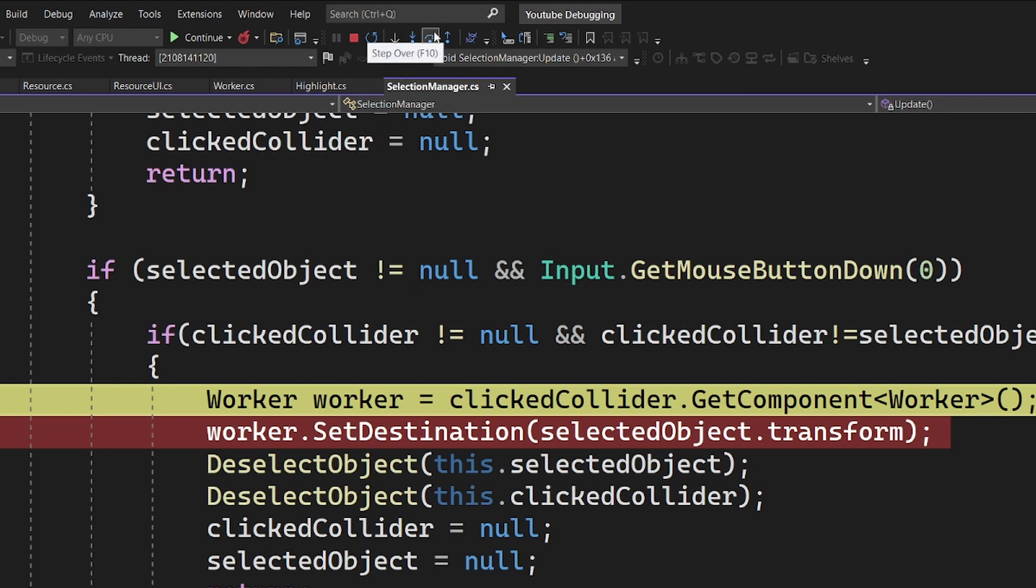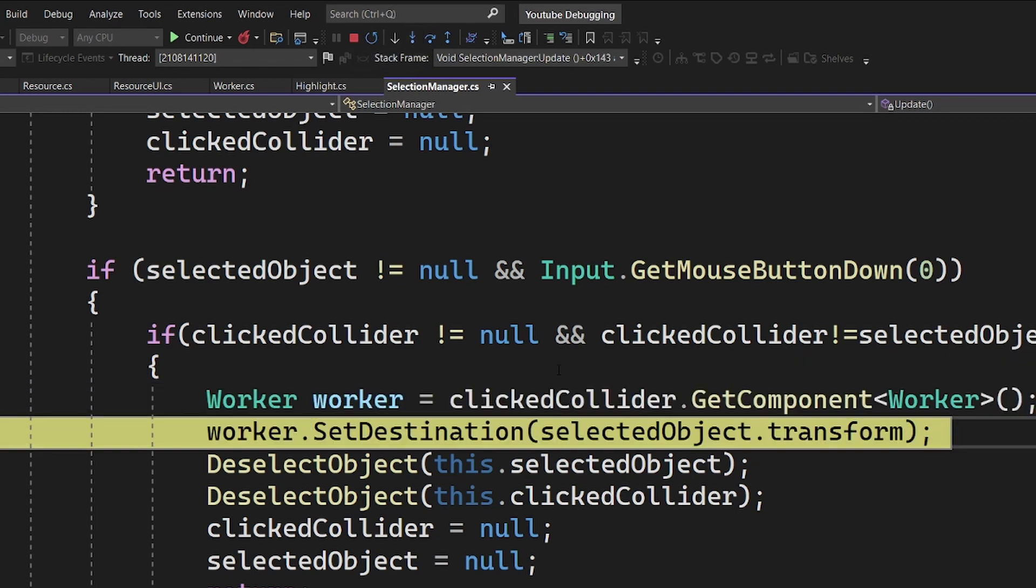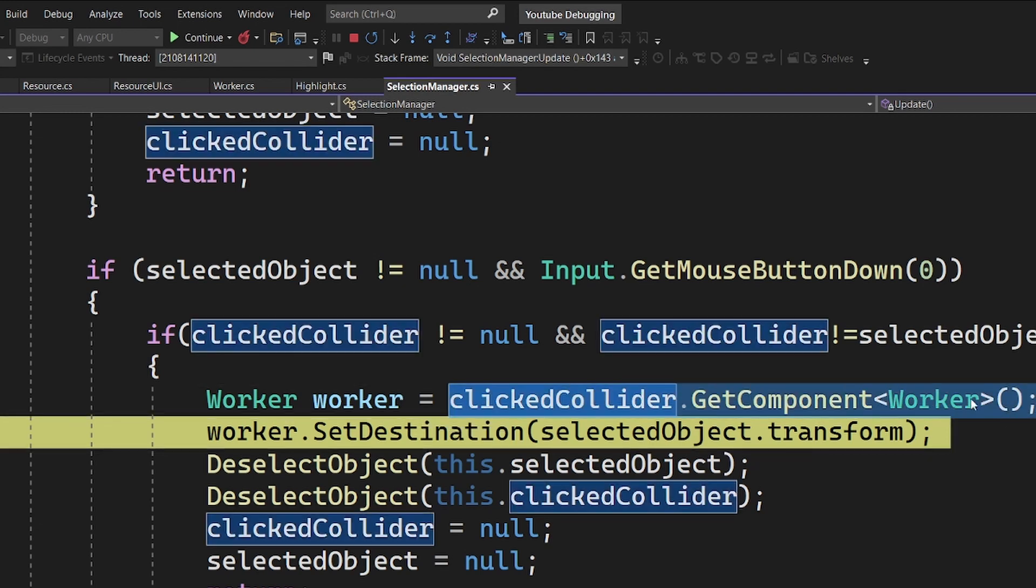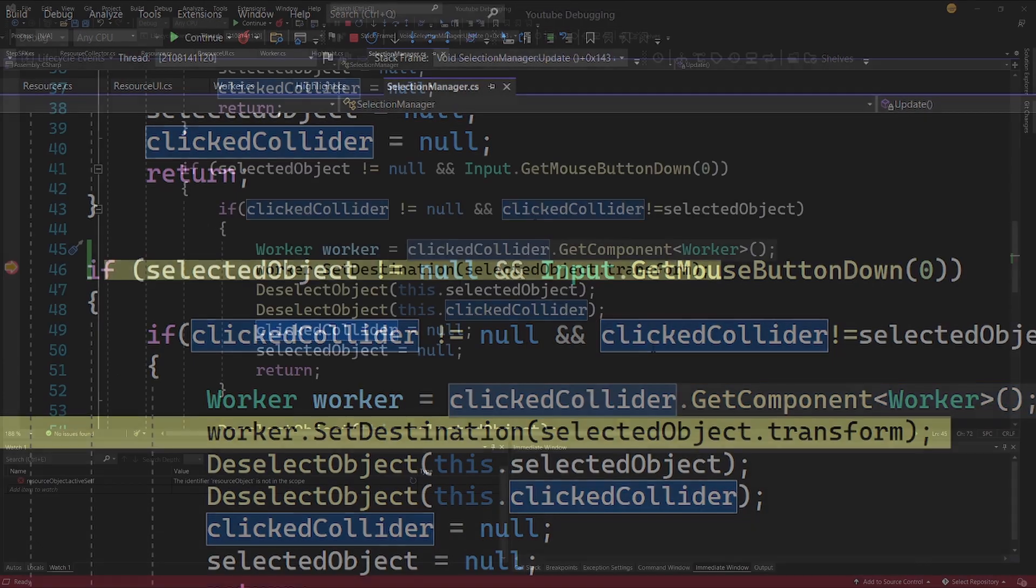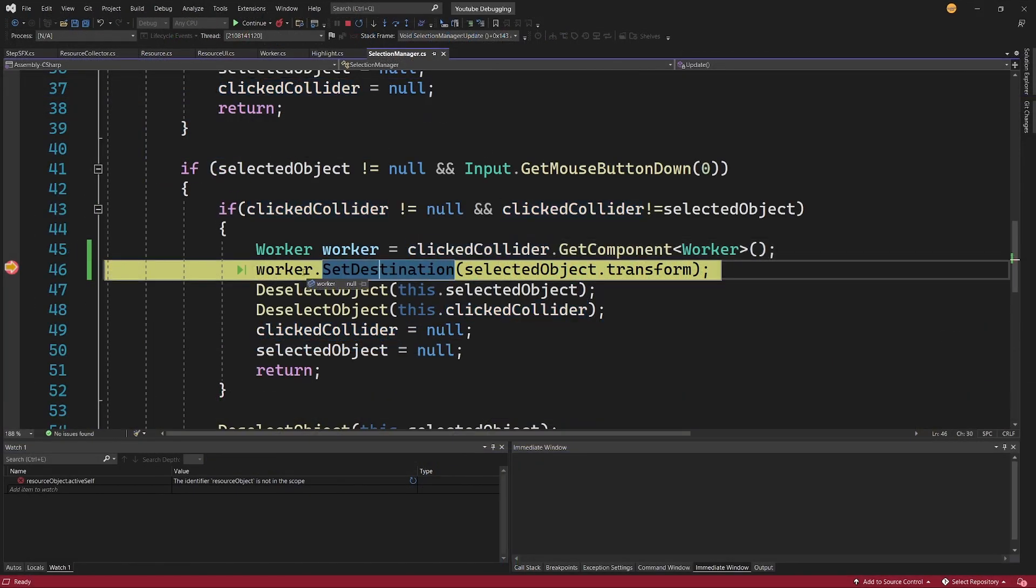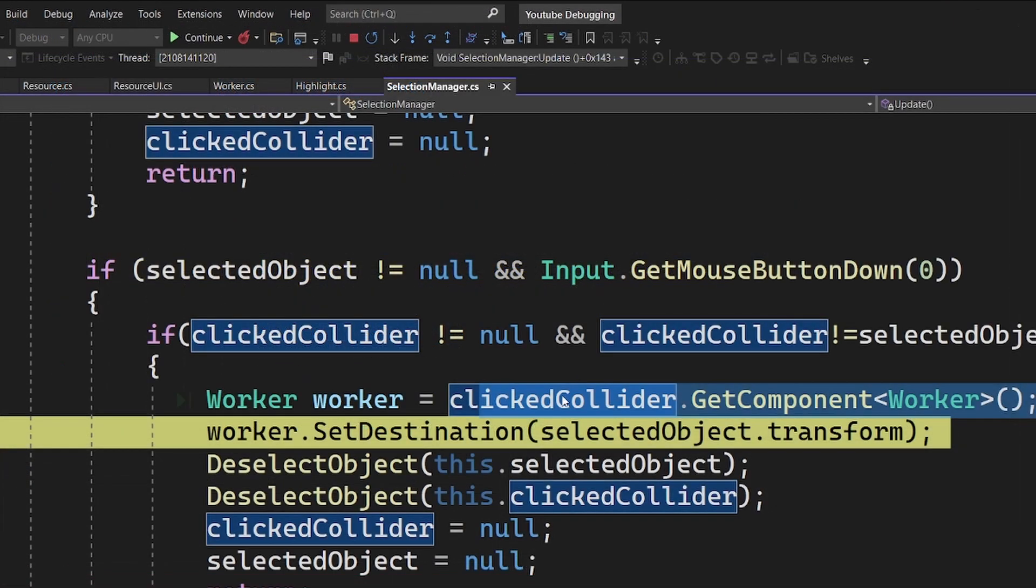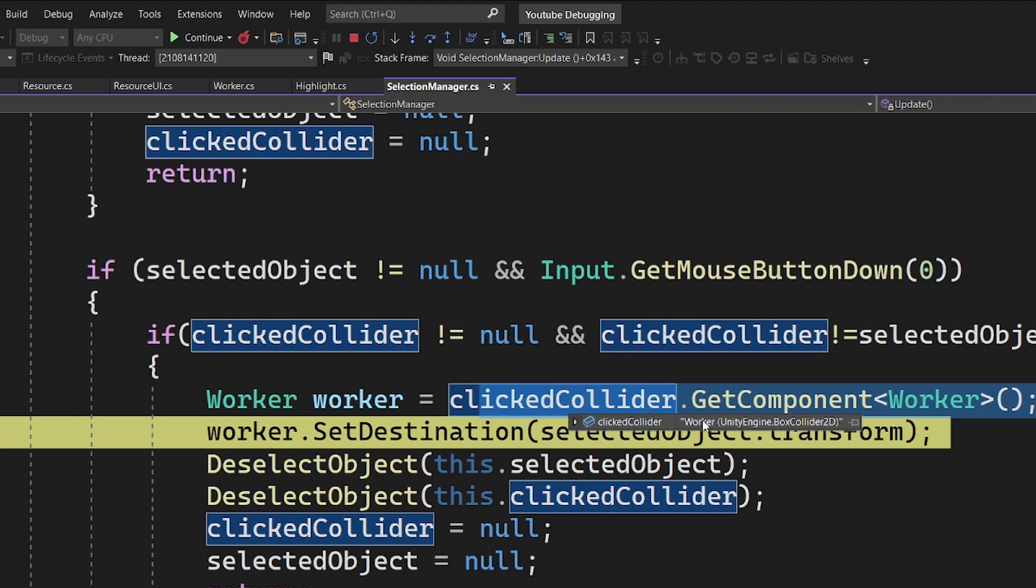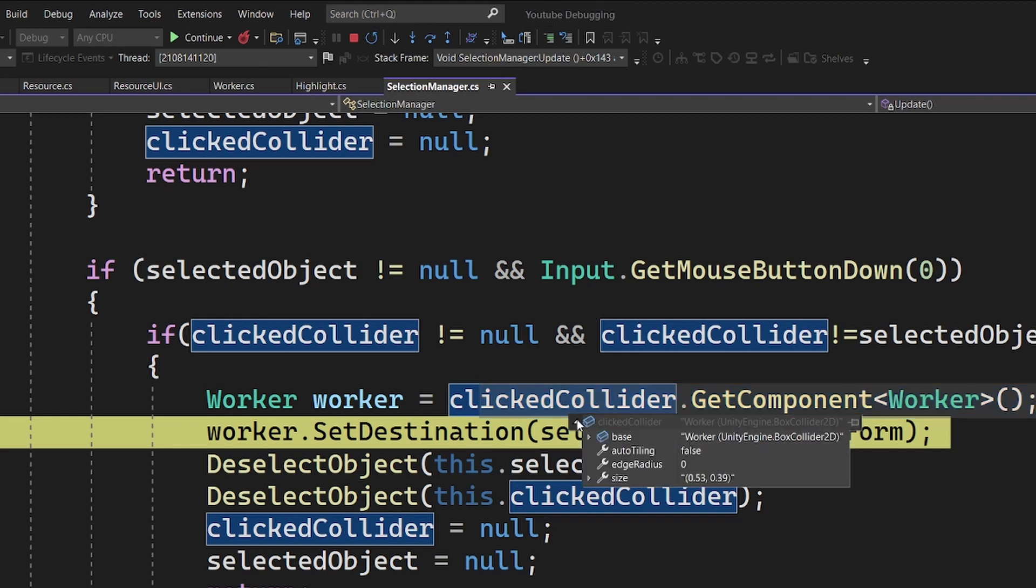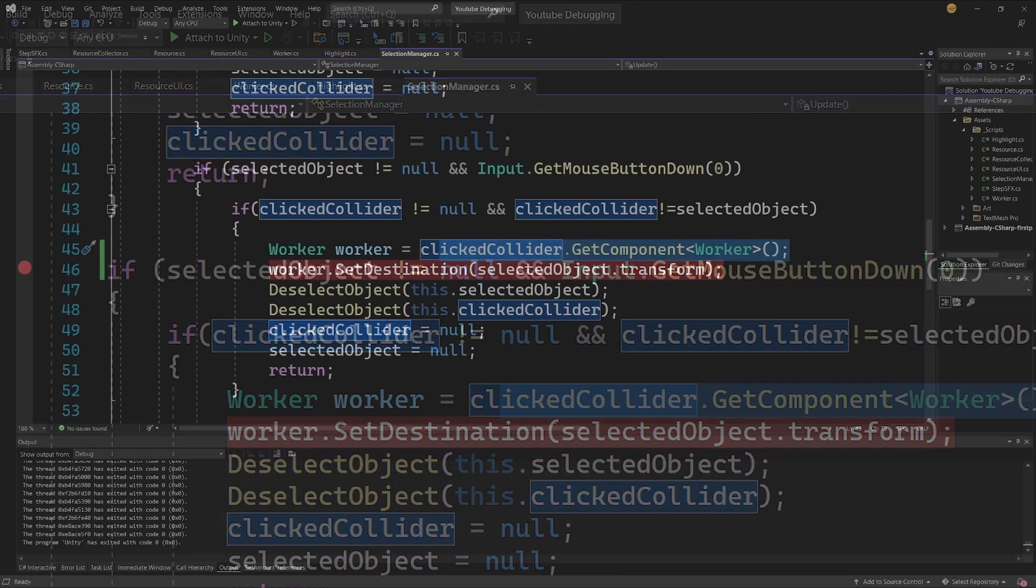Basically, we're going to use Step Into and Step Over the most. We want to use F11 or Step Into to move one step, and as you can see, this line of code was invoked. We can see now that the worker is null, meaning this code didn't find the worker component on the clicked collider. This means we're trying to call the SetDestination method on a null object, which causes the error. We know we're probably missing the worker component on our object. The object, if we select it, is a worker object in our hierarchy. This is why data tips are useful—we can select any object here and verify what it is. Now to stop the debugging process, we need to select this red square or Shift+F5 to stop debugging.